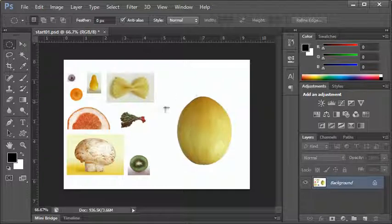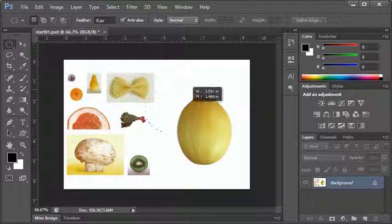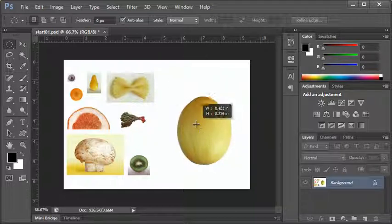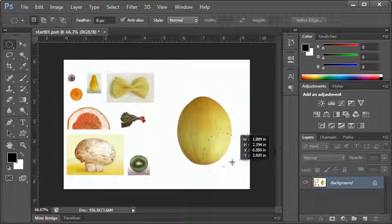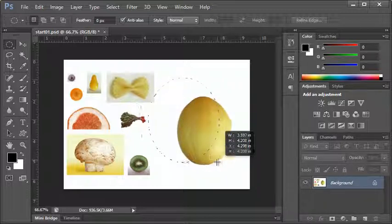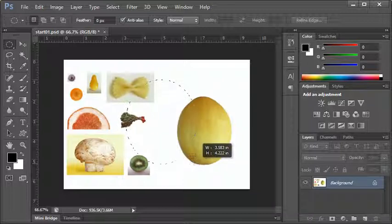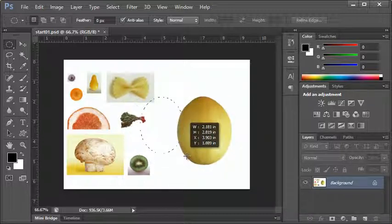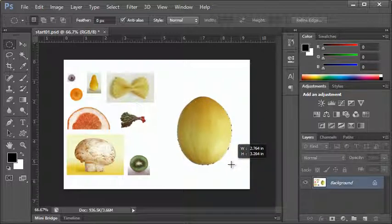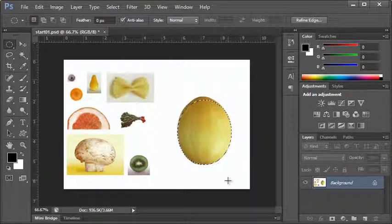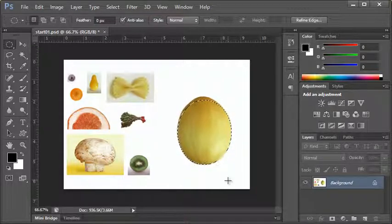One more useful technique: if I click and drag to create a selection and I'd like to move it mid-drag, instead of deselecting and starting over, you can hold down the Spacebar. That allows you to move the selection and then continue selecting. As soon as I let go of the Spacebar — not my mouse — I can continue selecting to grab the area I want. Those are the basics on selecting; be sure to check out the next video in the series for other selection tools.